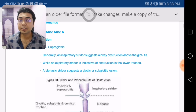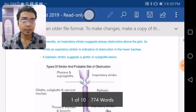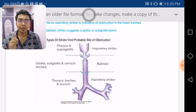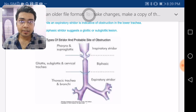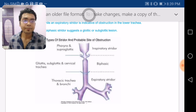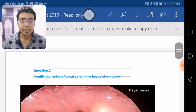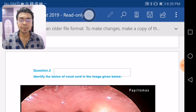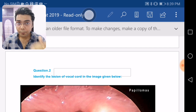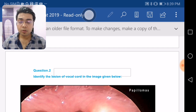So in case of inspiratory stridor the lesion lies in the supraglottis. The types of stridor are inspiratory, expiratory, and biphasic — biphasic means you hear the stridor both in inspiration and expiration. One important recent update: the subglottis starts from one centimeter below the true vocal cords, not just immediately below them, as stated in standard references like Scott Brown's.